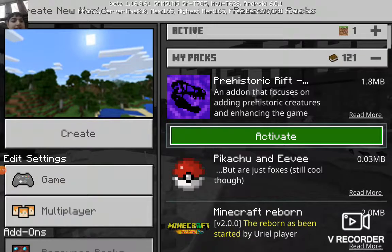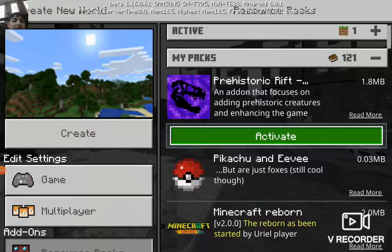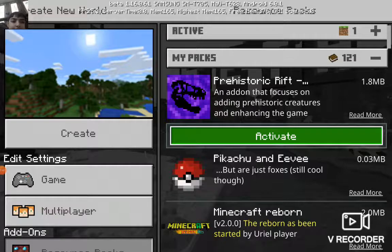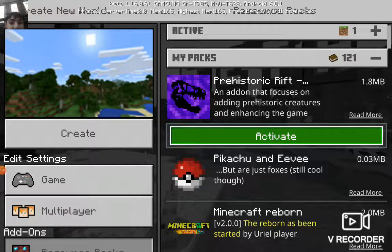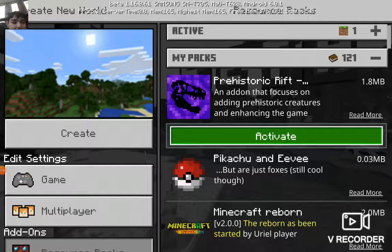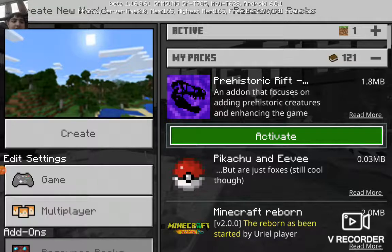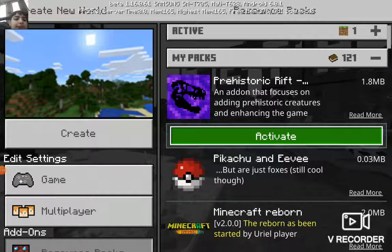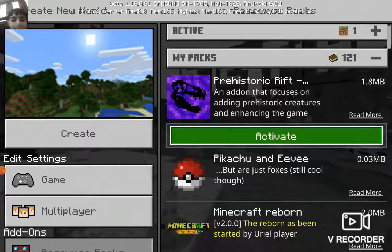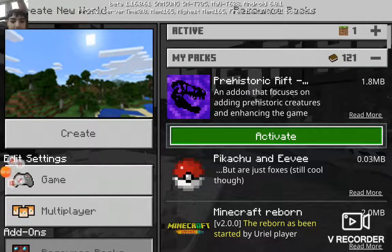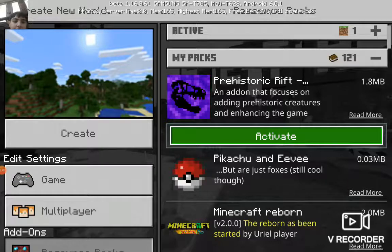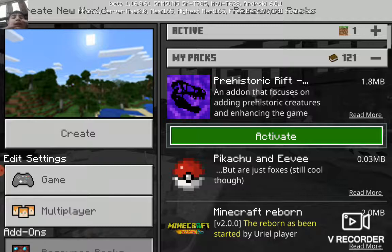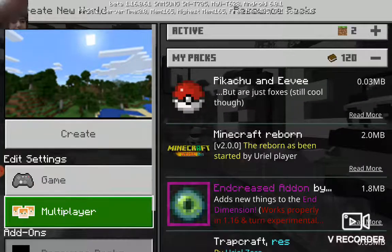The addon is for both media and resources. As you can see here, it's a Prehistoric Rift addon. You have to turn on the packs. So let's see how it works - these are the download links.